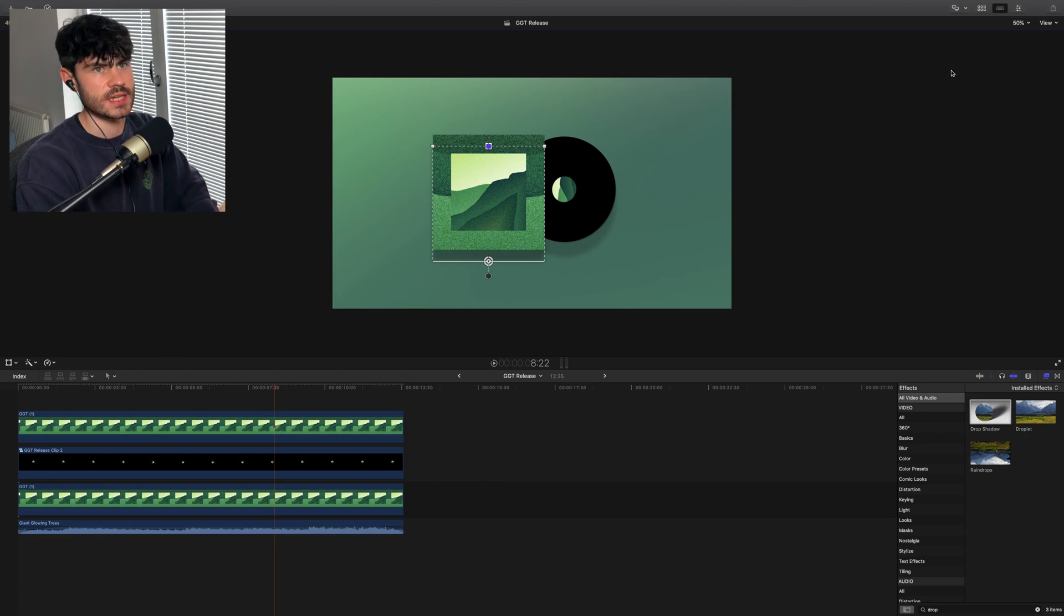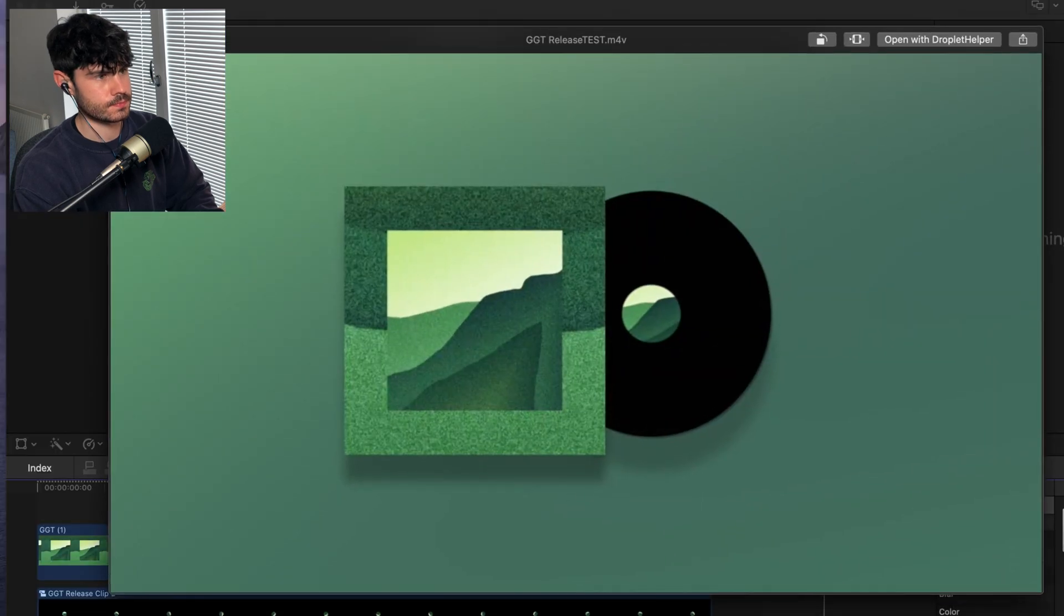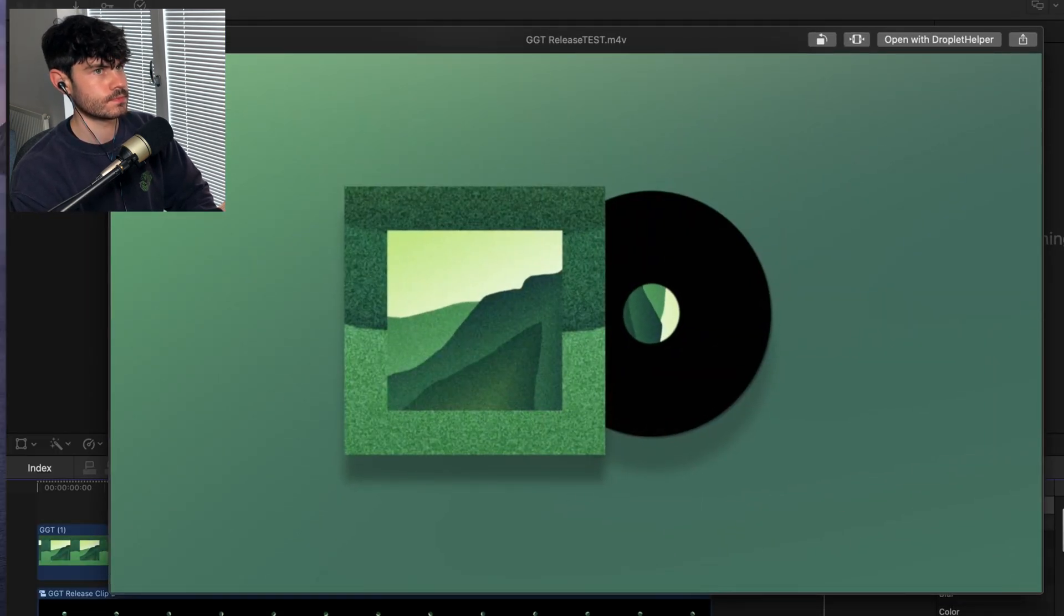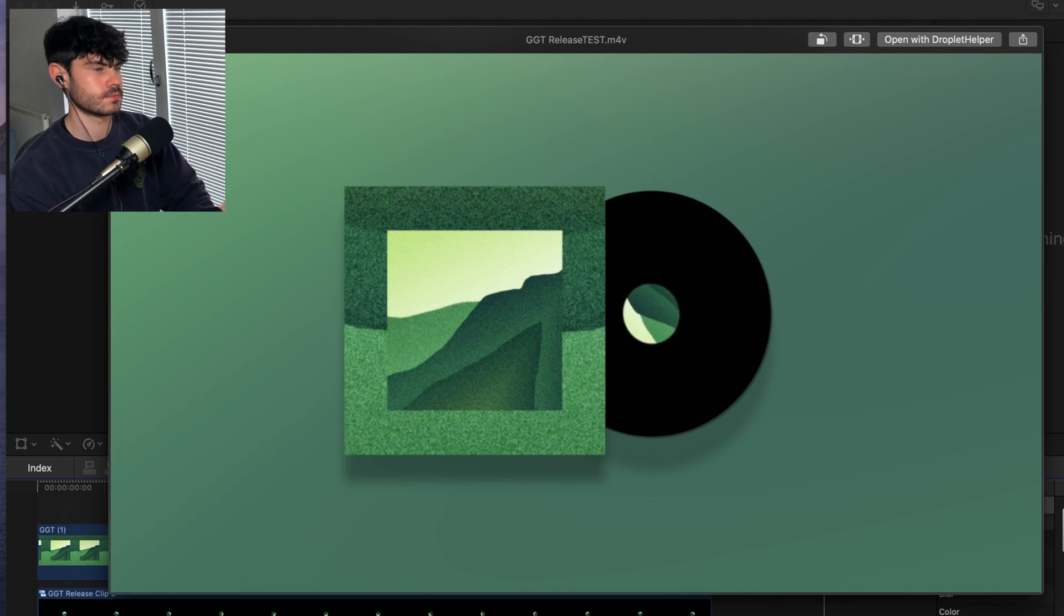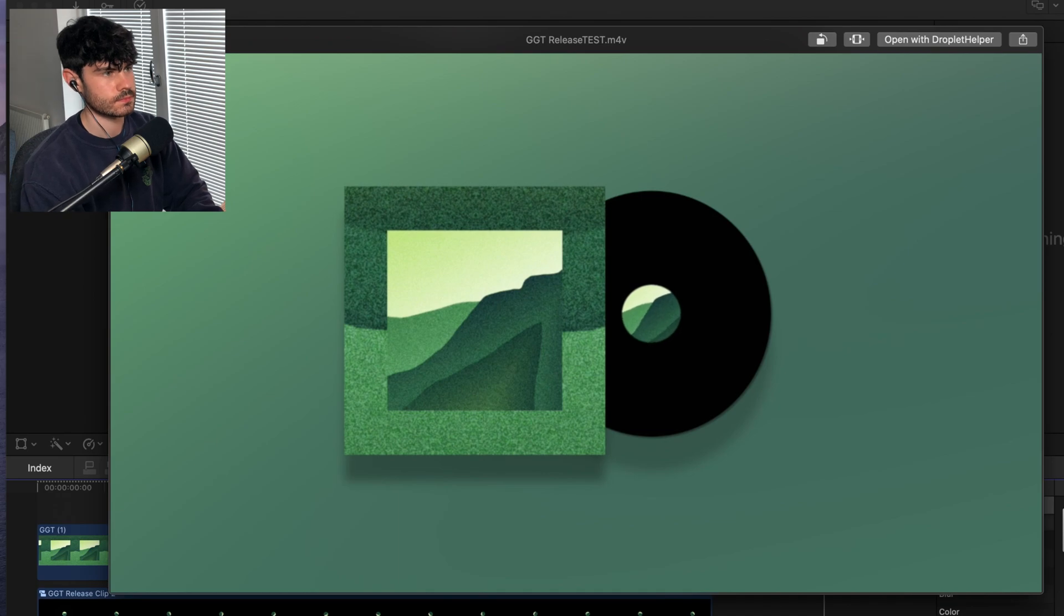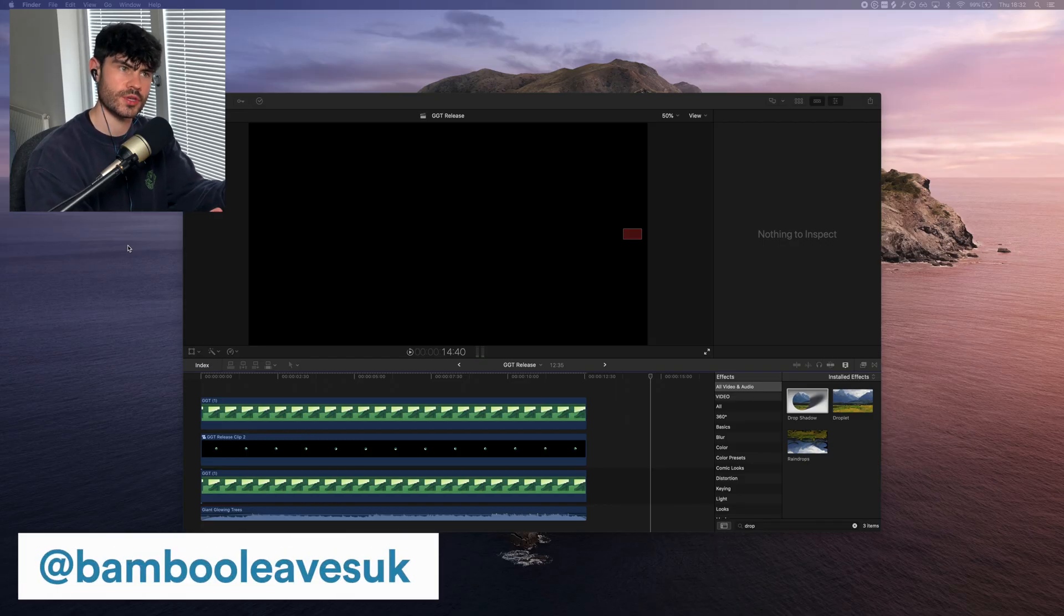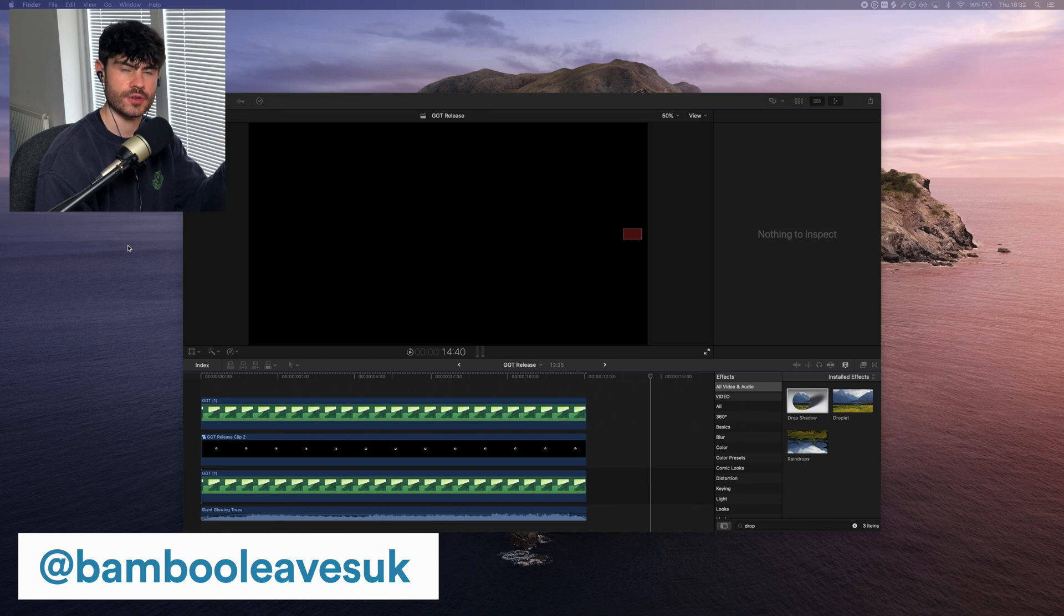And now it's bounced down, I can show you the final result. Okay, then what you could do with that, you just crop it down to the appropriate size for your various social media platforms, throw it on there, and it looks pretty good. Job's a good one.